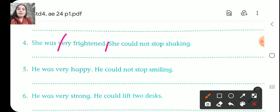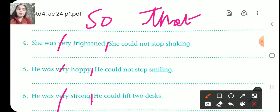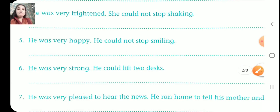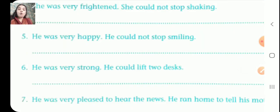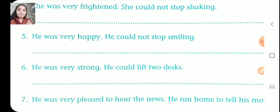Number five. Everywhere you have to cut 'very' and add 'so', and in the full stop place you add 'that', then copy the remaining sentence. He was very happy. He could not stop smiling. So the answer is: he was so happy that he could not stop smiling.